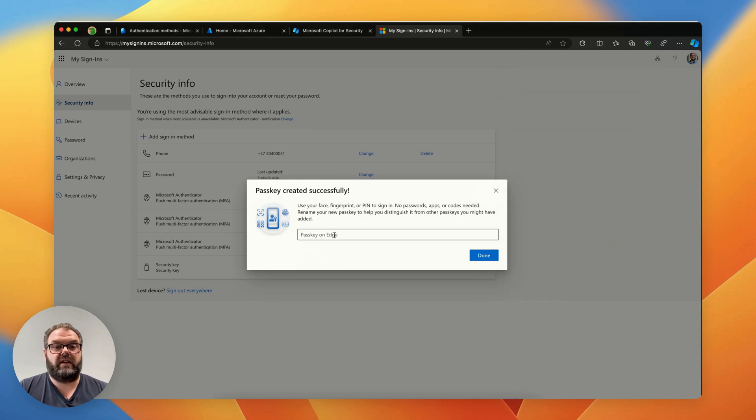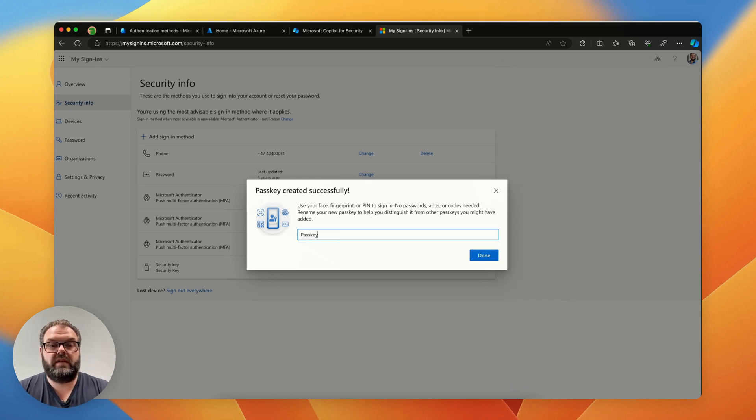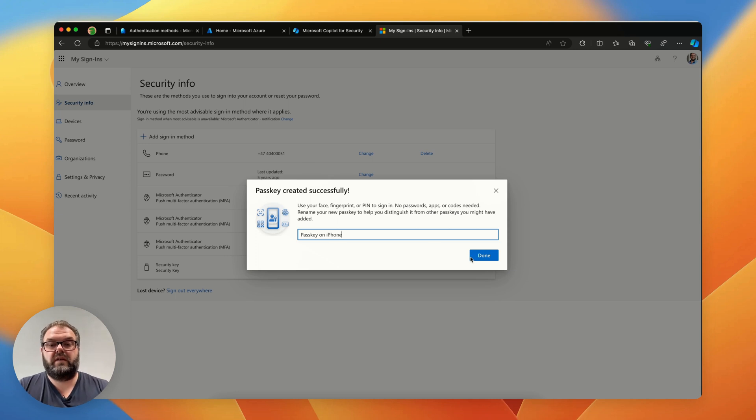You can give it a name. Passkey on iPhone. And it's done.